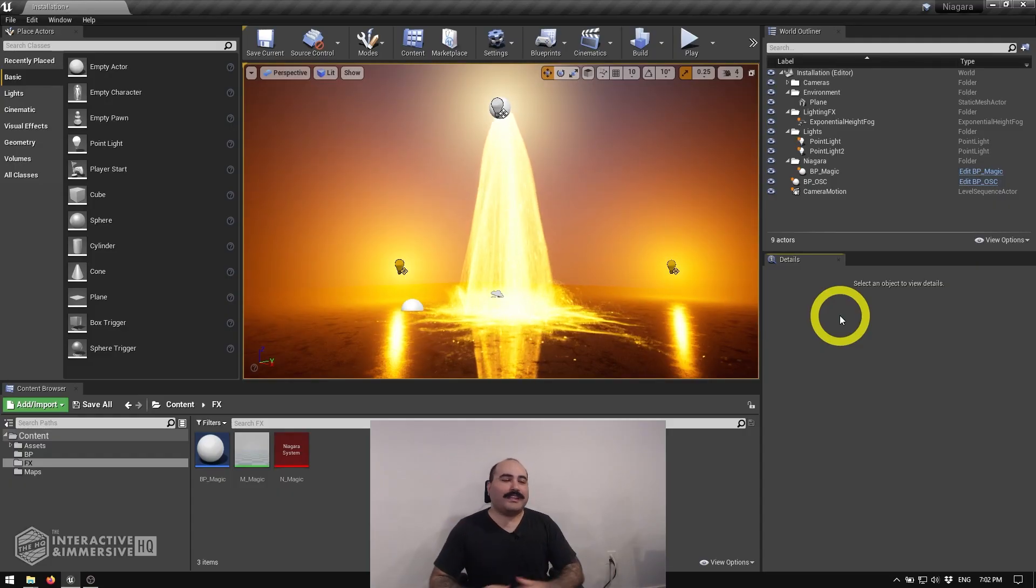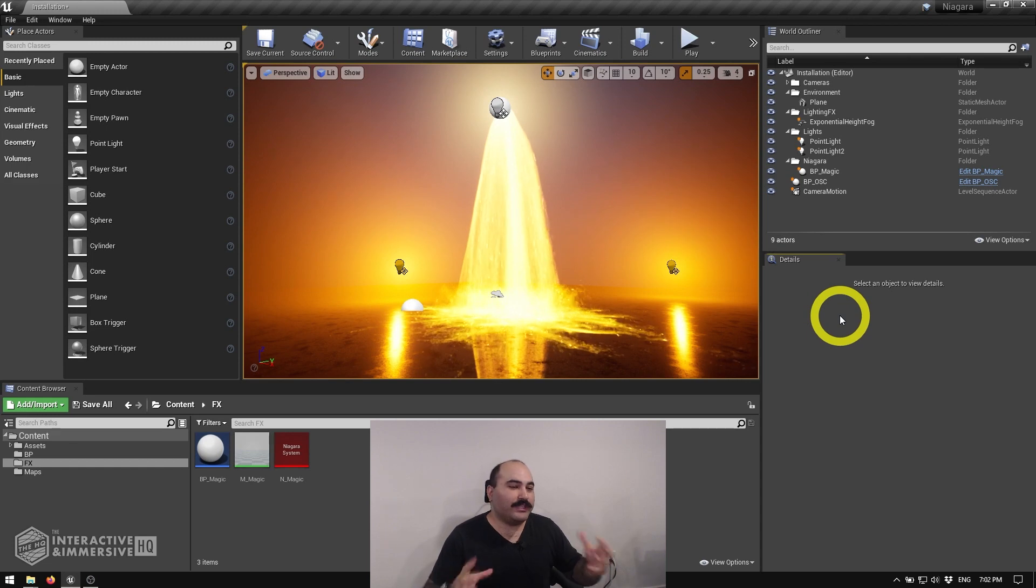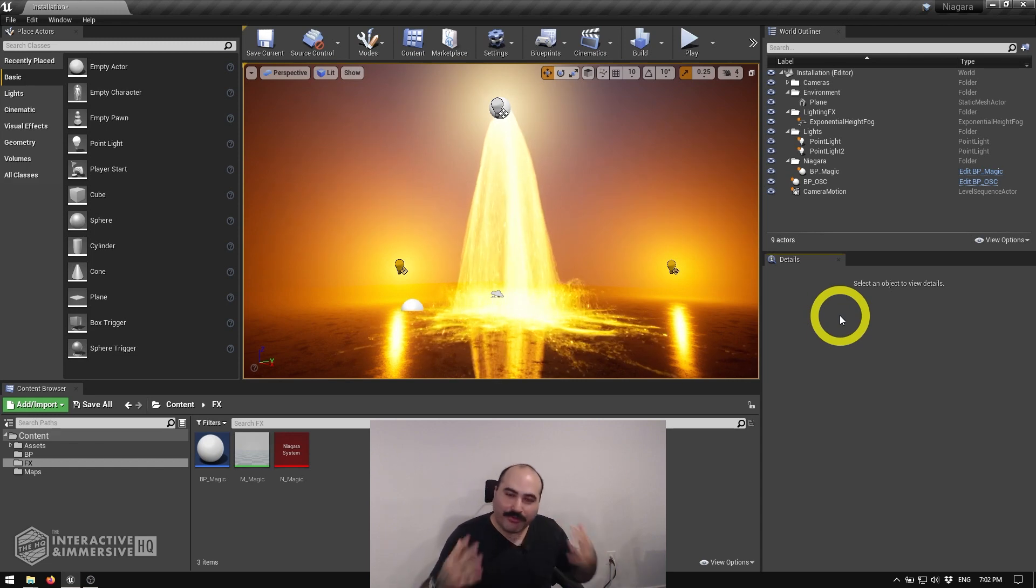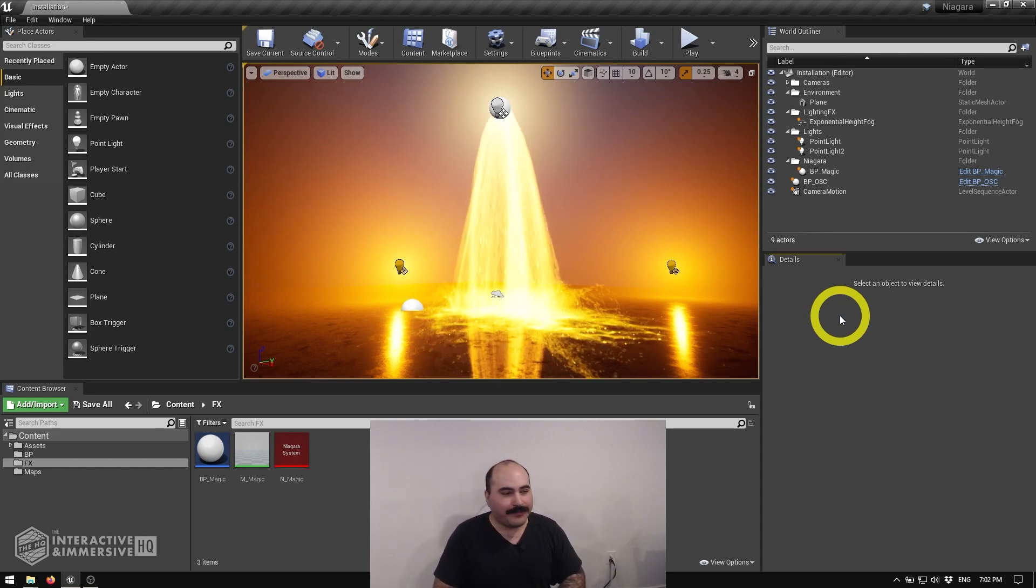Hey folks, how's it going? Today we're going to be looking at how to do some really quick and easy post-processing effects inside of Unreal.